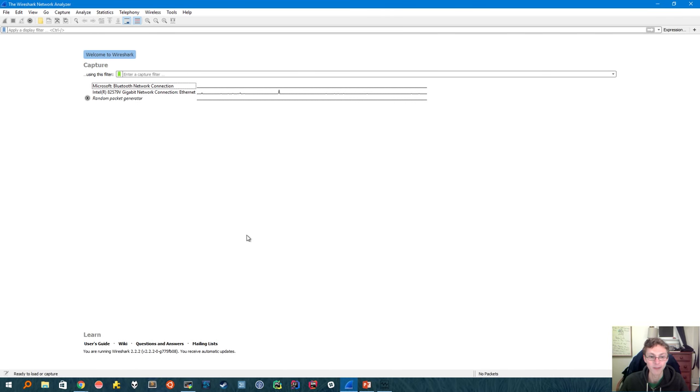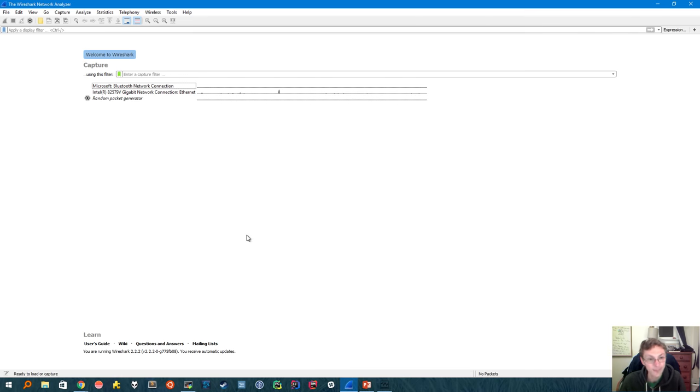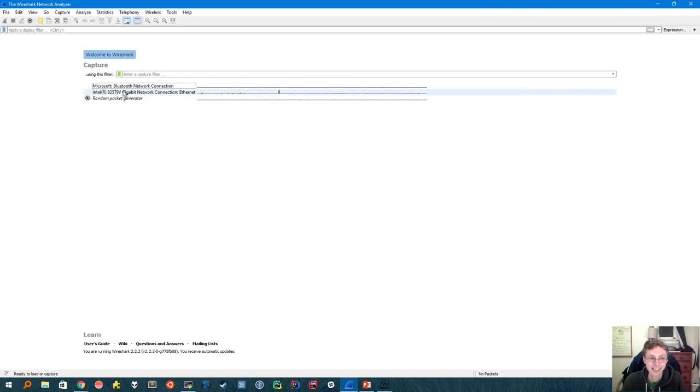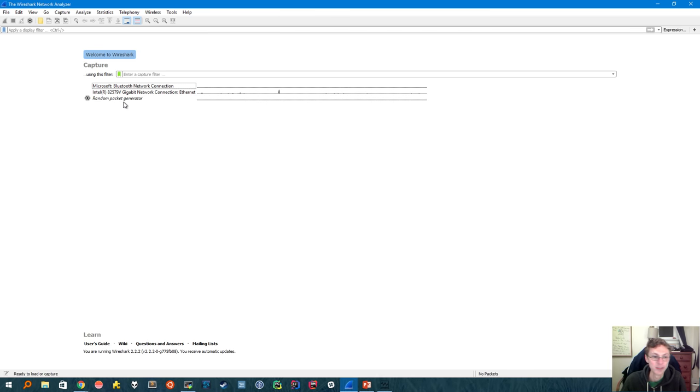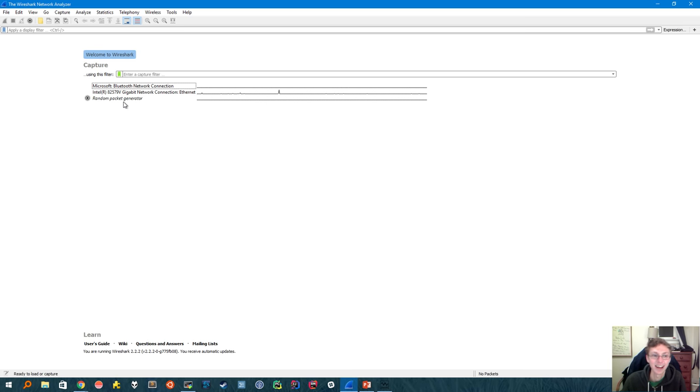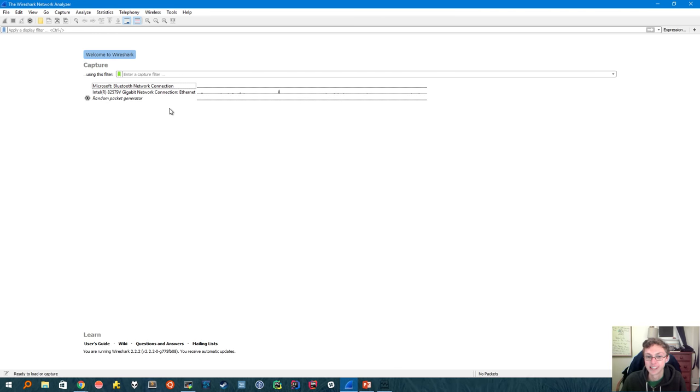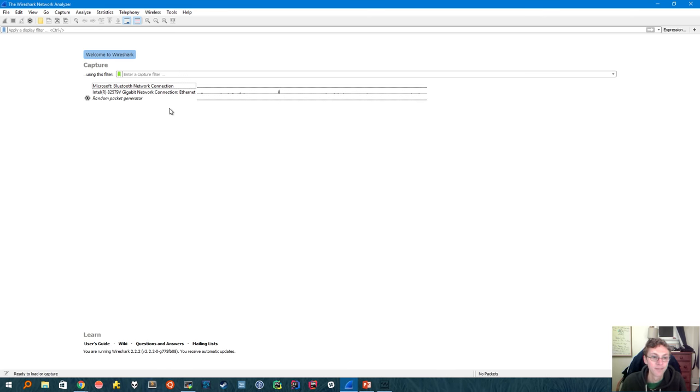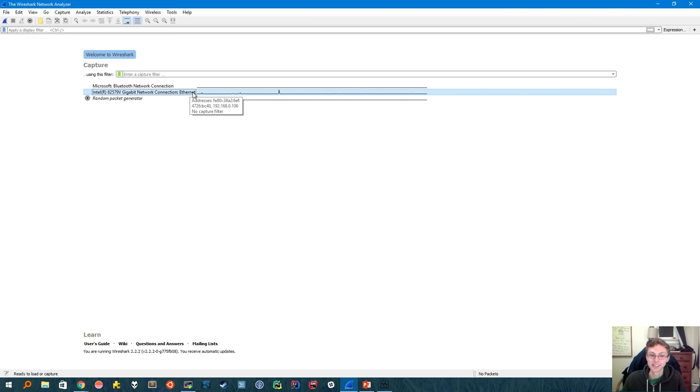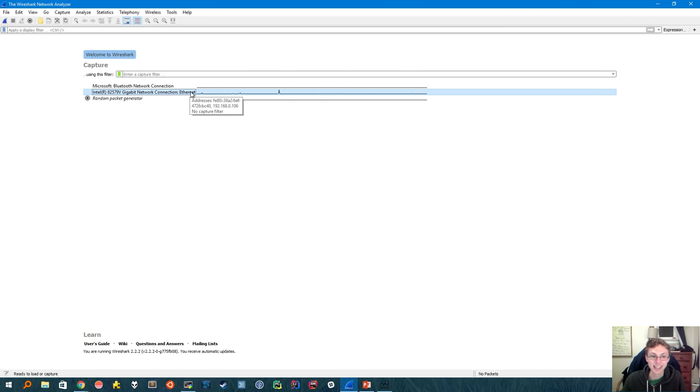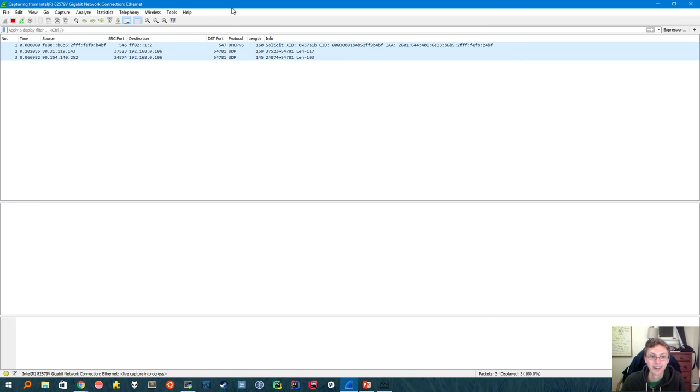This is what Wireshark looks like when you first open it up. The first thing you'll see is a list of all of the network interfaces on your computer. Now you have to choose which interface you want Wireshark to capture packets on. For most of you this will either be your Ethernet connection if you're using a desktop like mine or if you're using a laptop it'll probably be your Wi-Fi adapter. So I'm going to double click on my Ethernet adapter and once I do Wireshark will start capturing packets. Here we go.